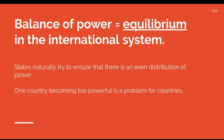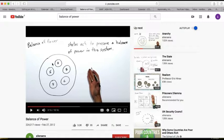States naturally try to ensure that there is an even distribution of power, and one country becoming too powerful is a problem for other countries.